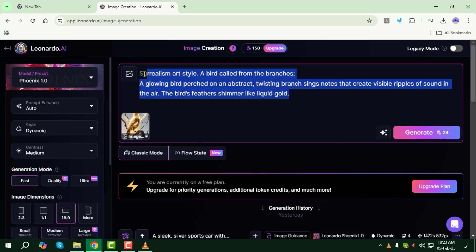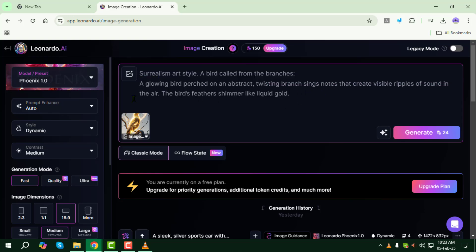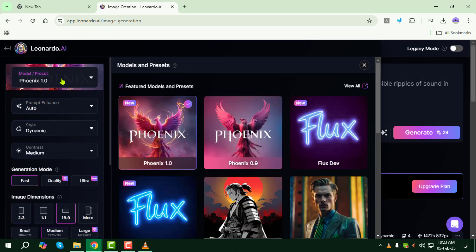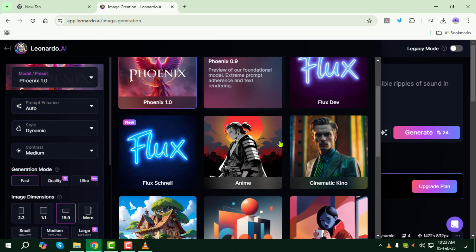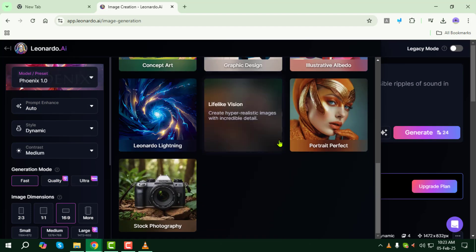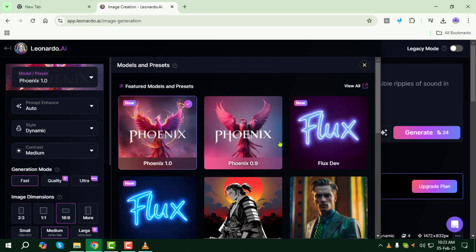Step 7: Select the preferred AI model for image generation. Different models produce different styles, so choose one that fits your vision.